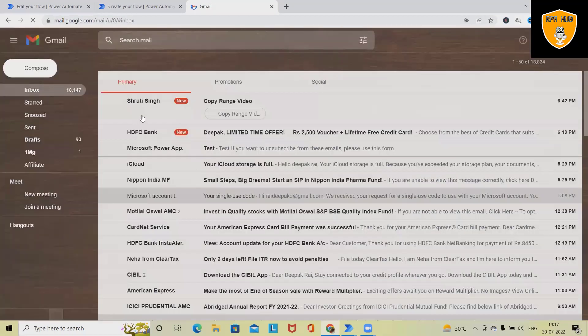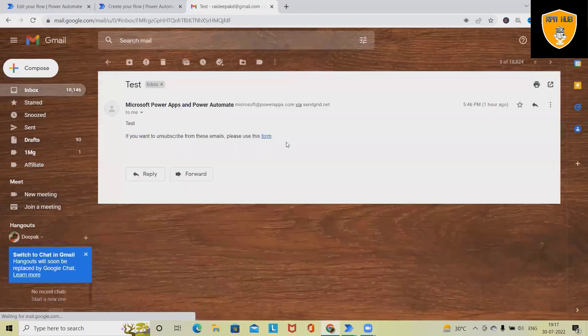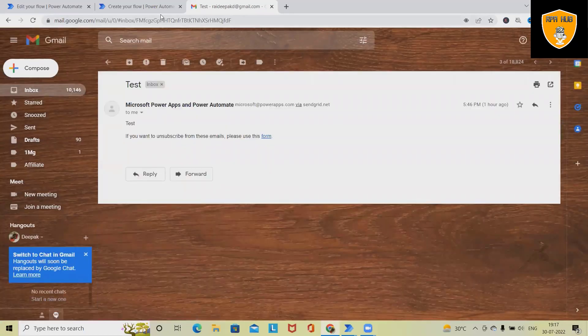I have already sent an email for this flow, and this email looks like this.